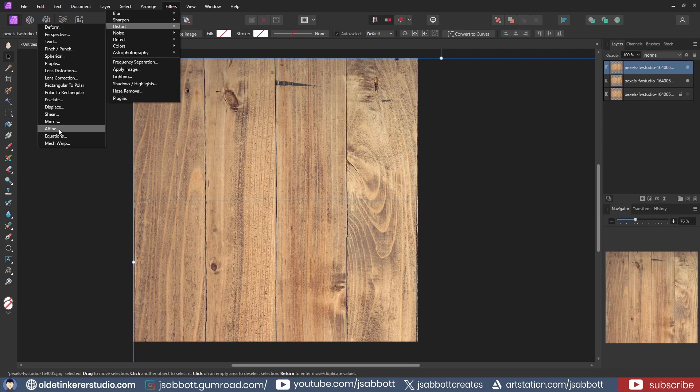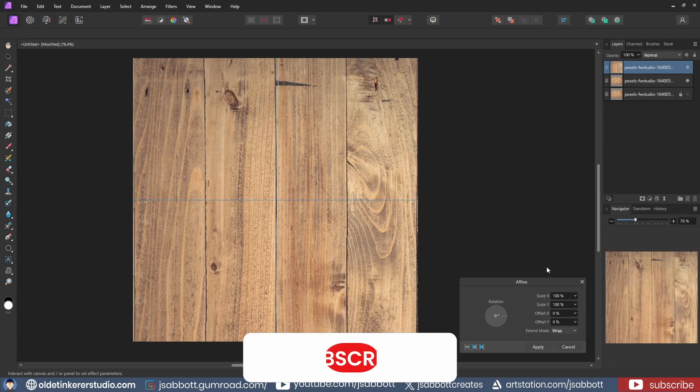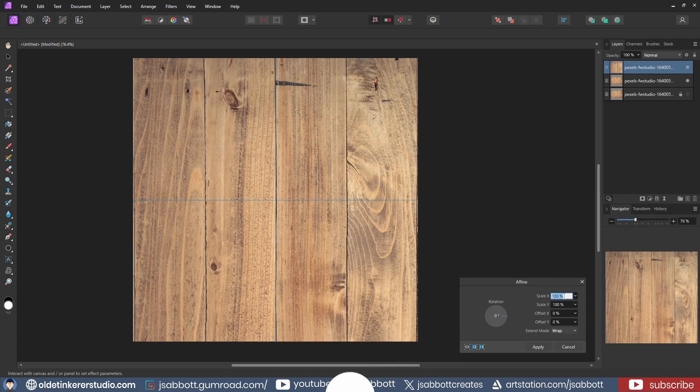It is the same as the Offset option in Photoshop. I change the X and Y offset by 50% each.